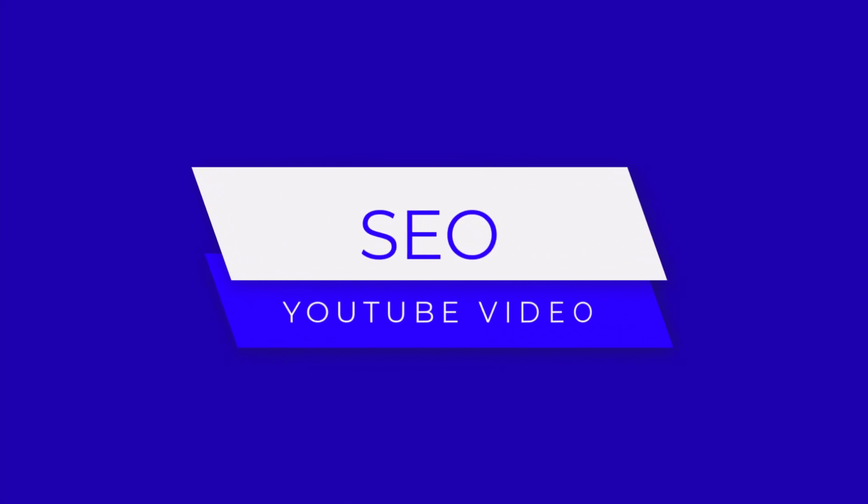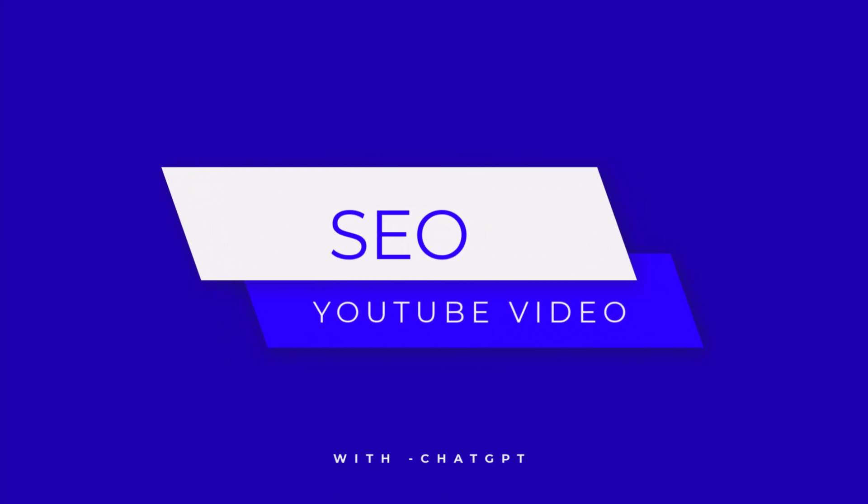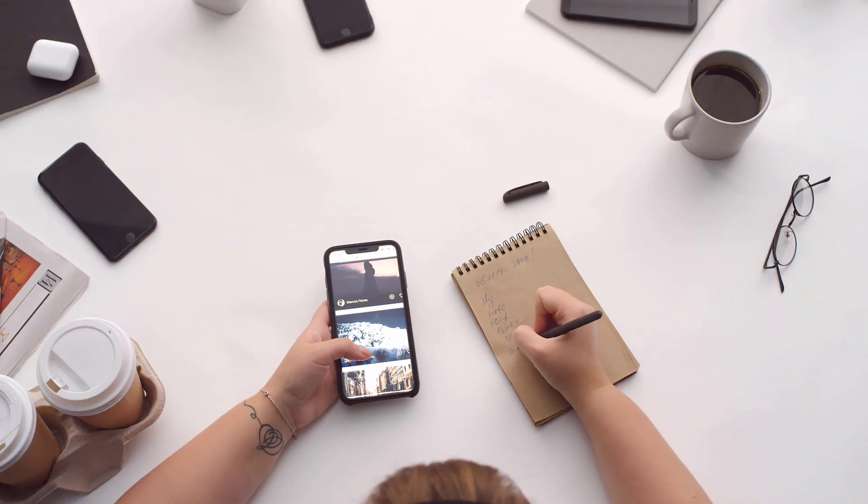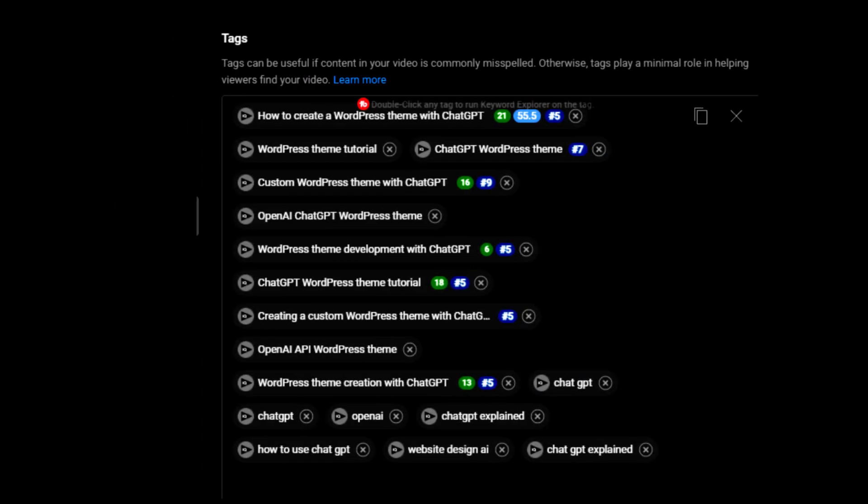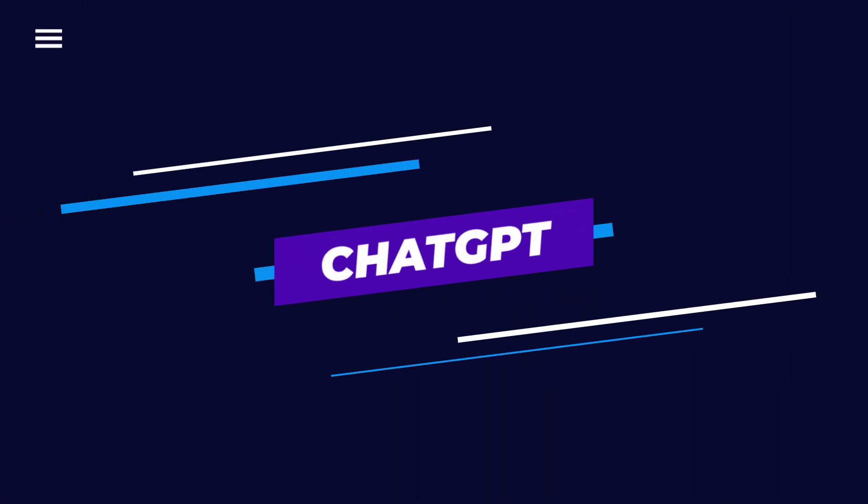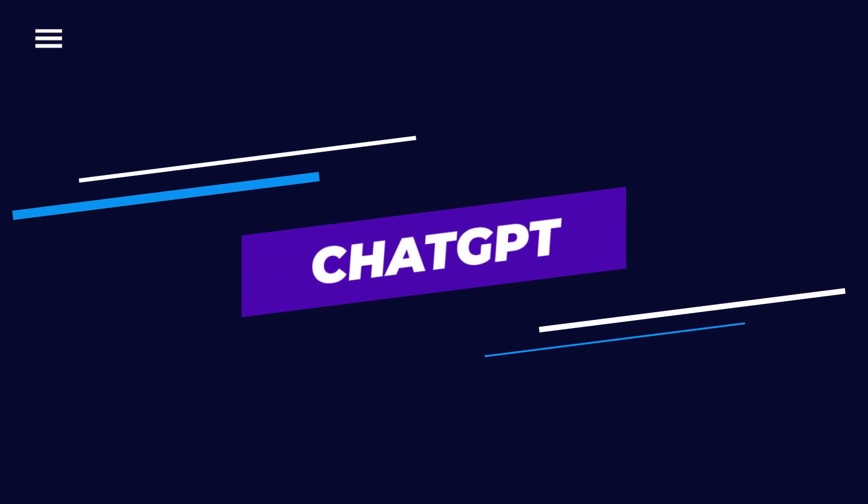Hello everyone and welcome to today's video where we will be discussing YouTube SEO with ChatGPT, step by step. YouTube is the second largest search engine in the world, and optimizing your videos for search can significantly increase your visibility and reach on the platform. We'll be using ChatGPT to make the learning process easy and enjoyable. So let's get started.